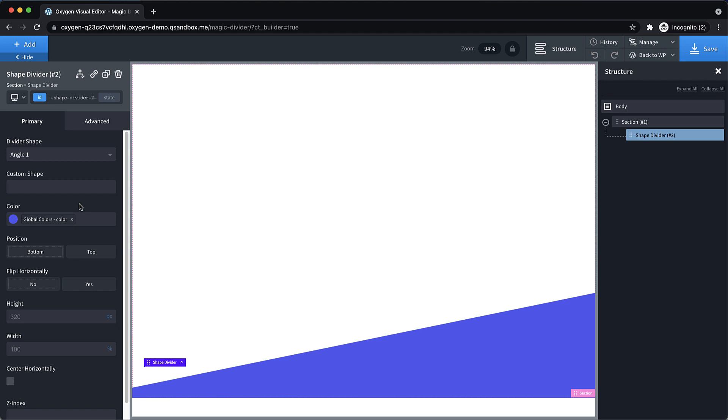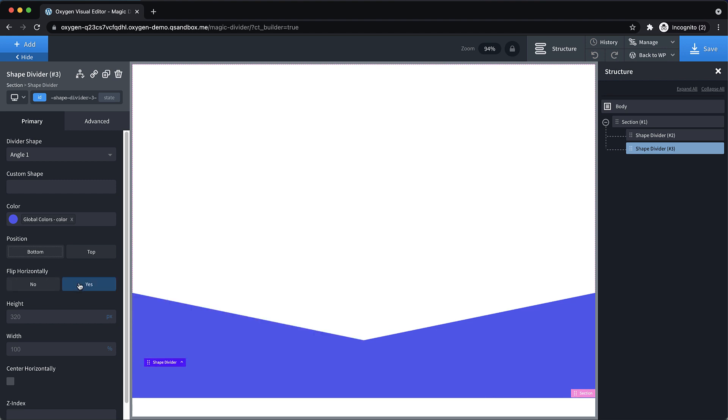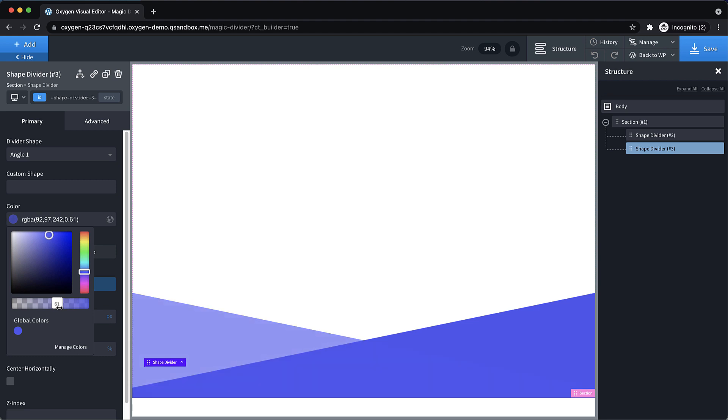And then we want to have a bit of a layered effect. So let's add another shape divider by duplicating this. And then let's just flip this horizontally, and then reduce the opacity a bit.